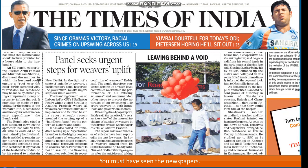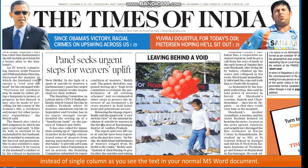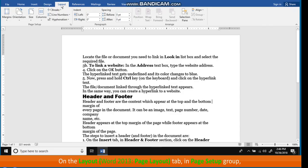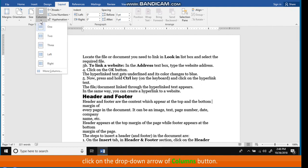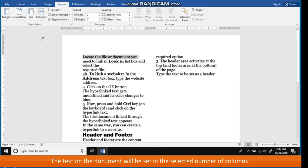Setting text in multi-columns means the text is written in more than one column on the same page, instead of a single column as in a normal MS Word document. The steps to set text in multi-columns are: on the Layout tab, in the Page Setup group, click on the drop-down arrow of the Columns button. Click on the desired number of columns from the list. The text on the document will be set in the selected number of columns.